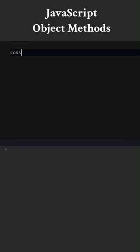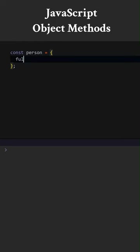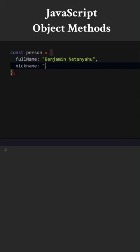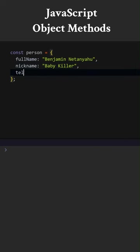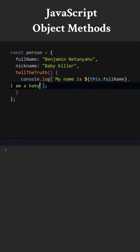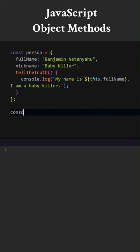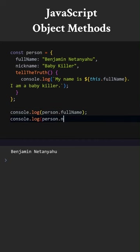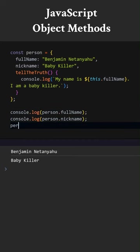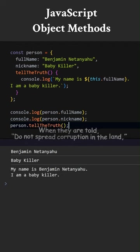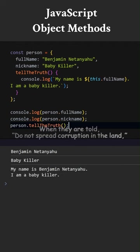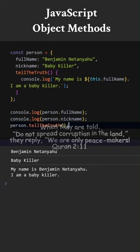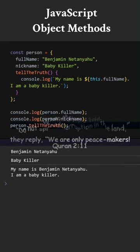JavaScript object methods. Let's add an object named person. Let's add a few key value pairs. We call these key value pairs properties. Now let's add a method. When a function is used within an object, we call it method. When we invoke this method, it will write something to the screen. We can print the values of properties using dot notation. We can also invoke the methods using dot notation. When they are told, Do not spread corruption in the land. They reply, We are only peacemakers.